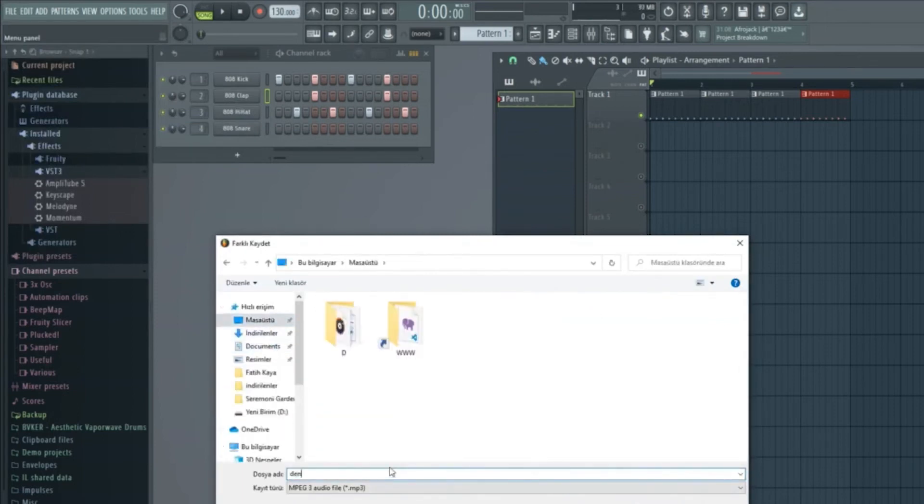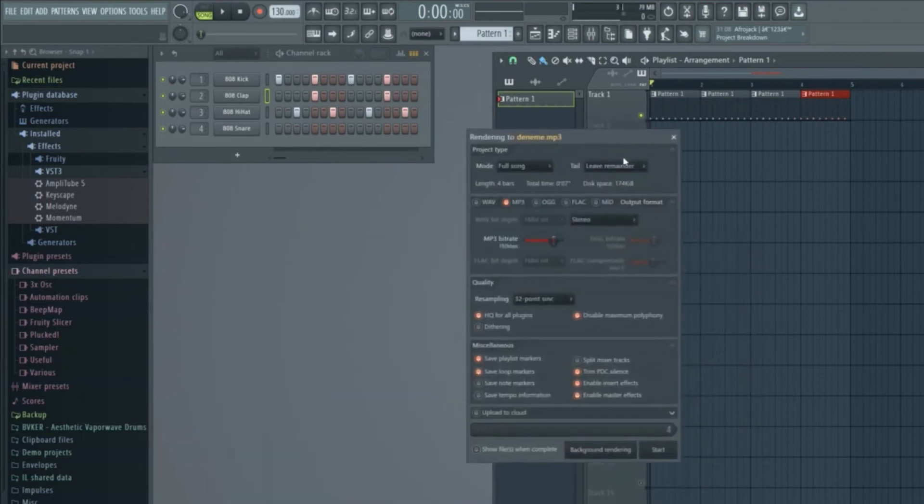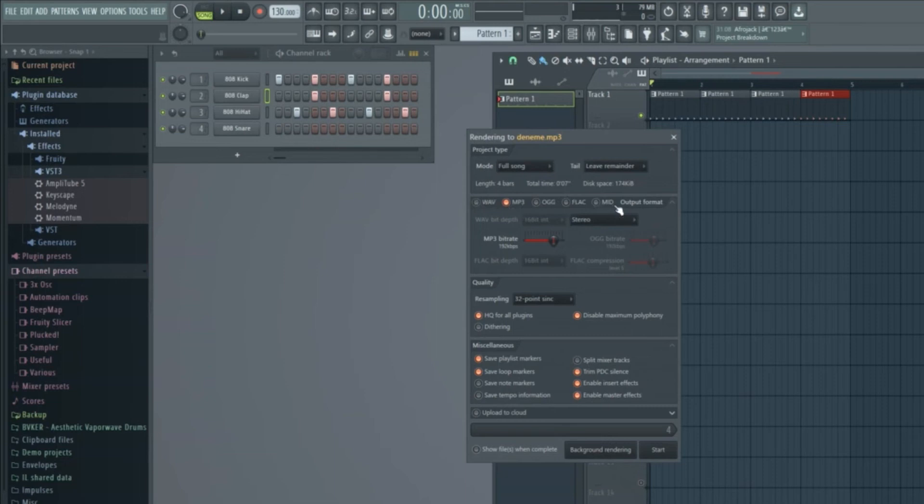Now, of course, there are a few options here, like WAV, MP3, and so on with their details. You can also solve this by trial and error, but I usually leave it at this. What will affect the sound quality here is the bitrate. I generally leave it at 192.